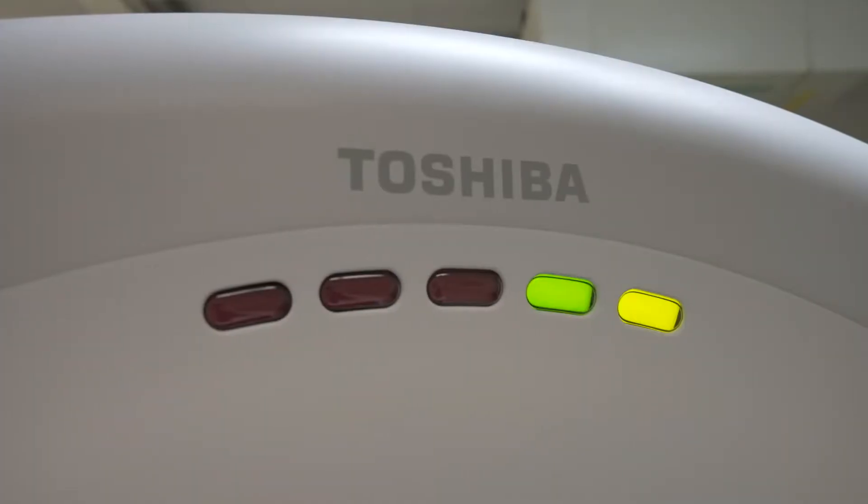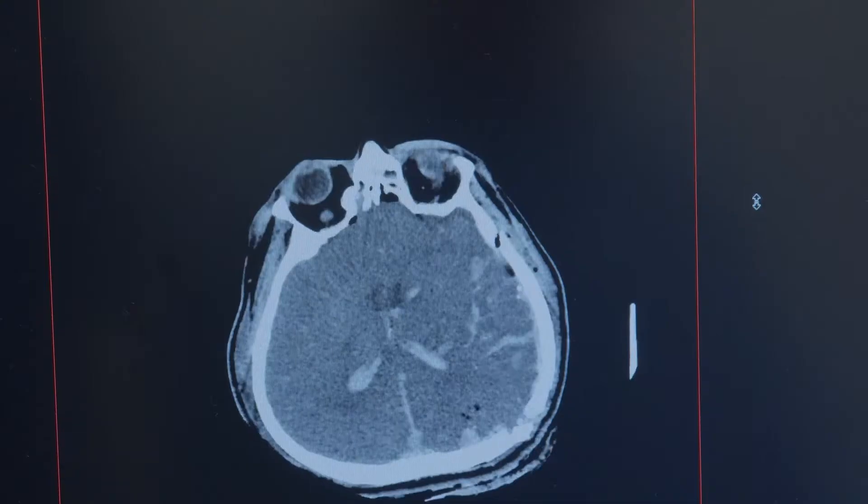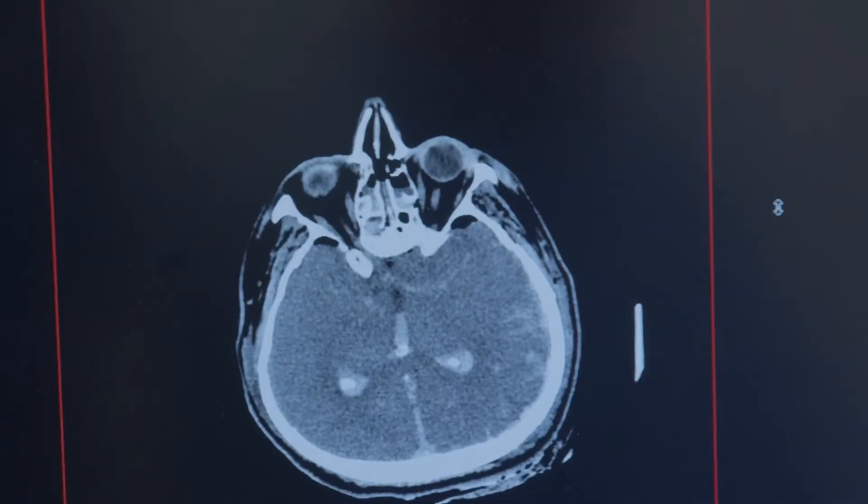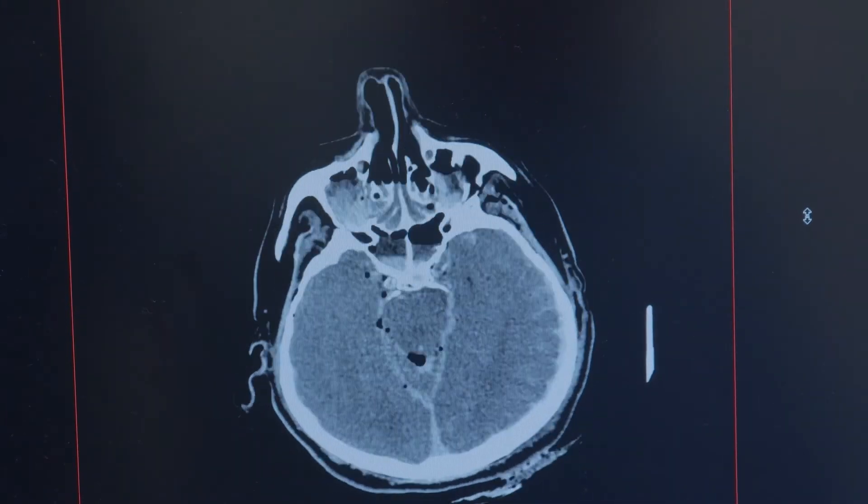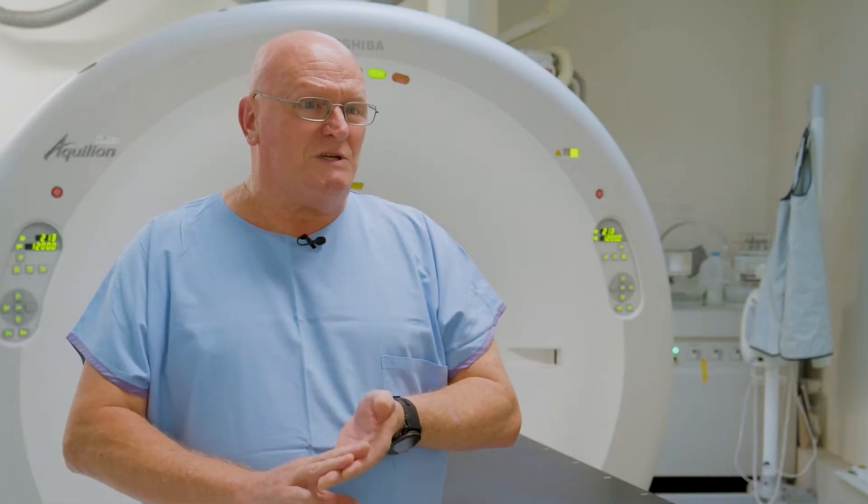Scanning itself takes under 15 minutes, with processing time half an hour after that. We could have information to be able to go through the rest of the coronial process. So we can get very quick information back, and the family are aware and they know what's happening.